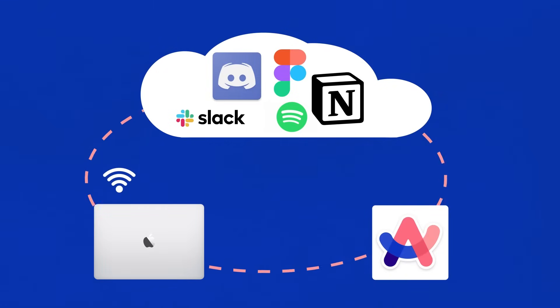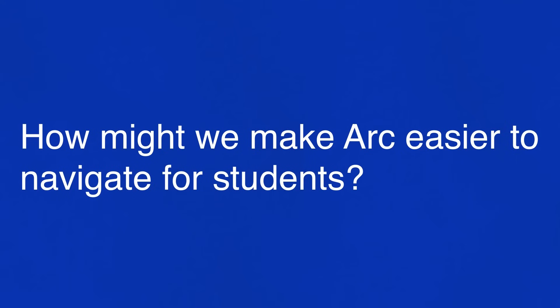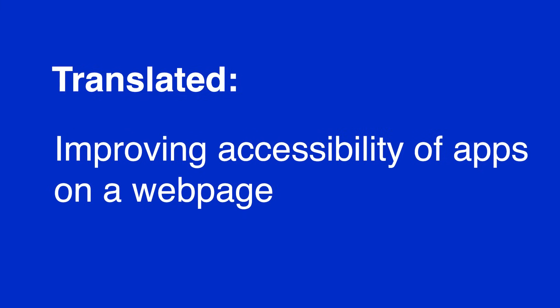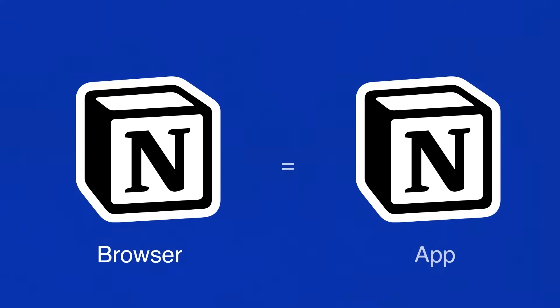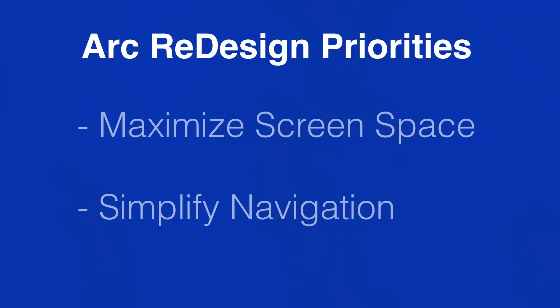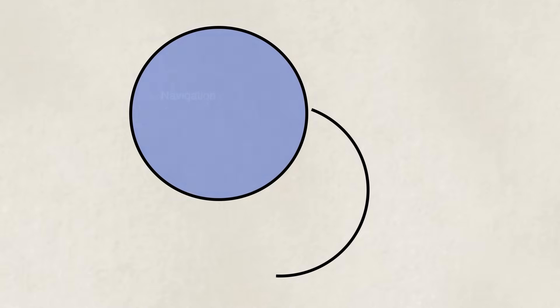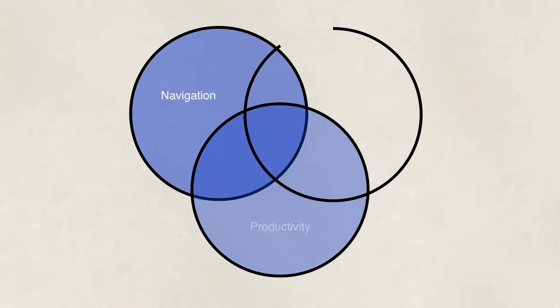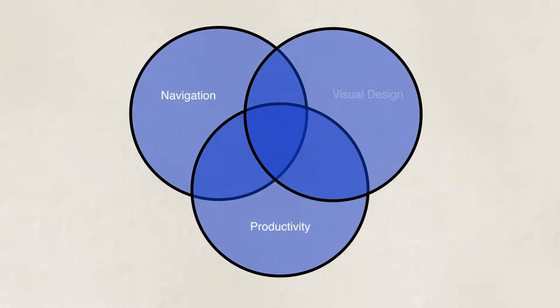So if we take a look at our initial goal we were actually designing to increase accessibility of apps on a web page so products like Notion are just as good in browser as an app on your computer. Let's try and find ways to maximize the screen space in Arc and simplify the app's navigation. I'll go through each theme and highlight the changes that we can make along with an explanation. First, the navigation.